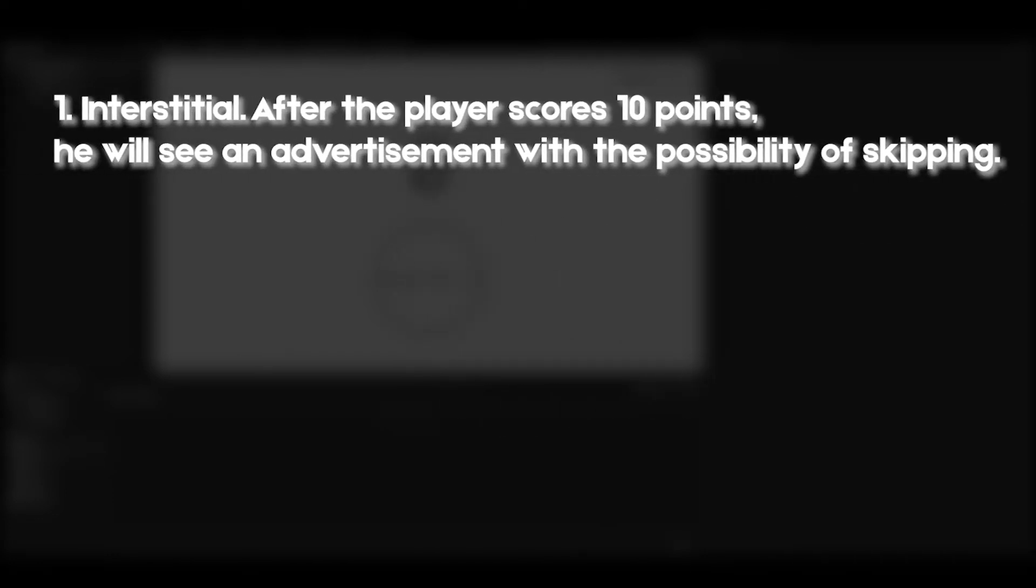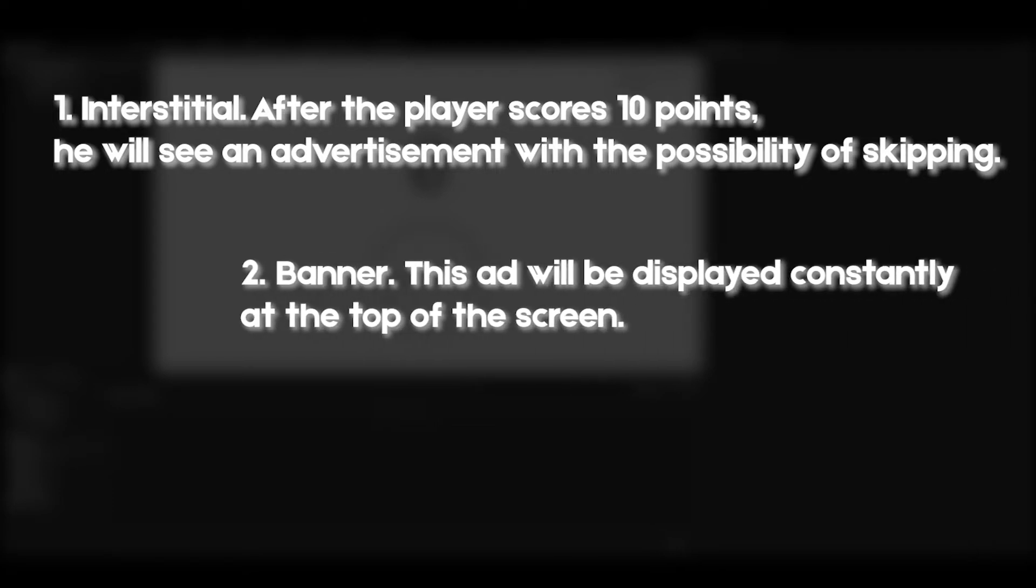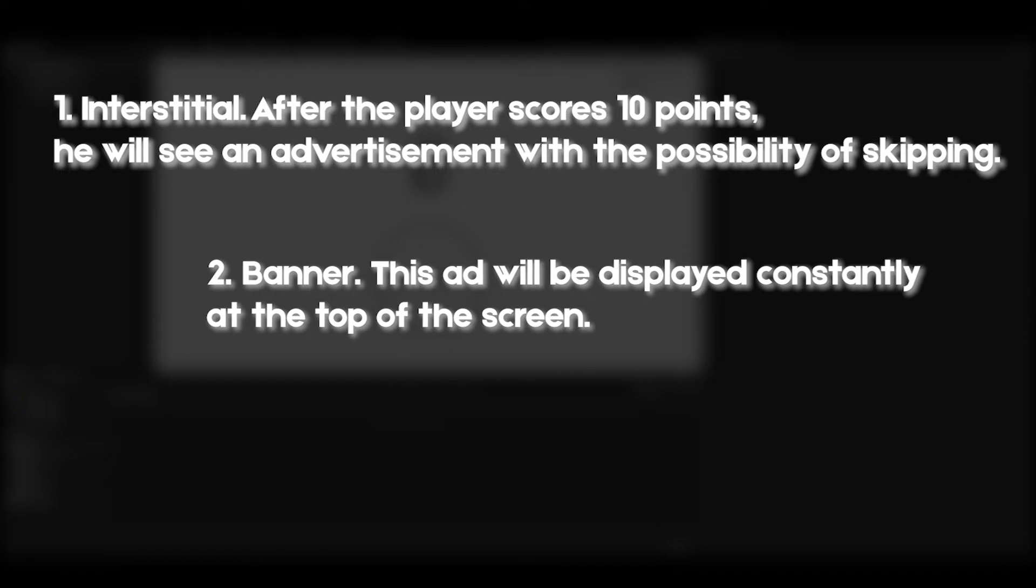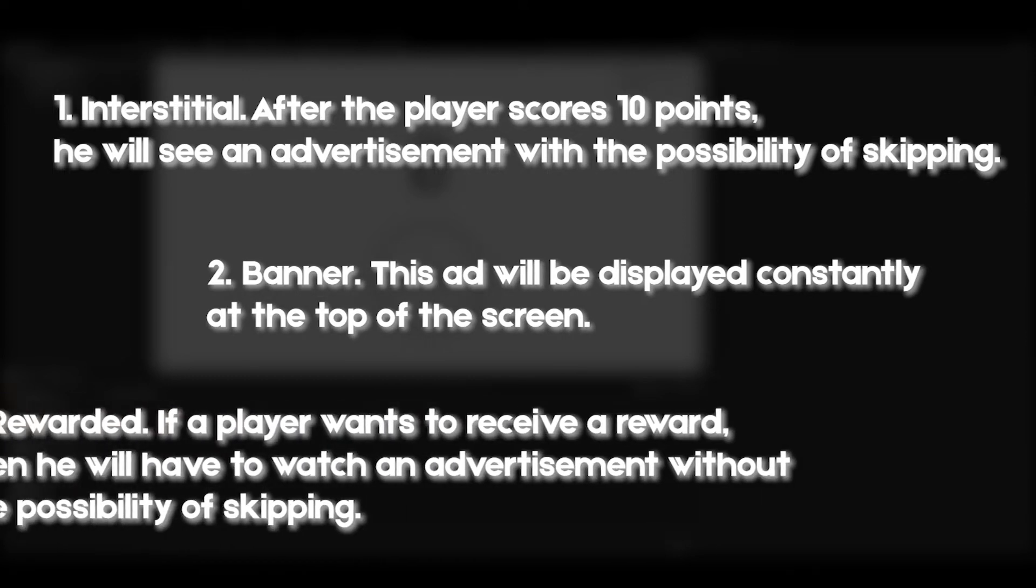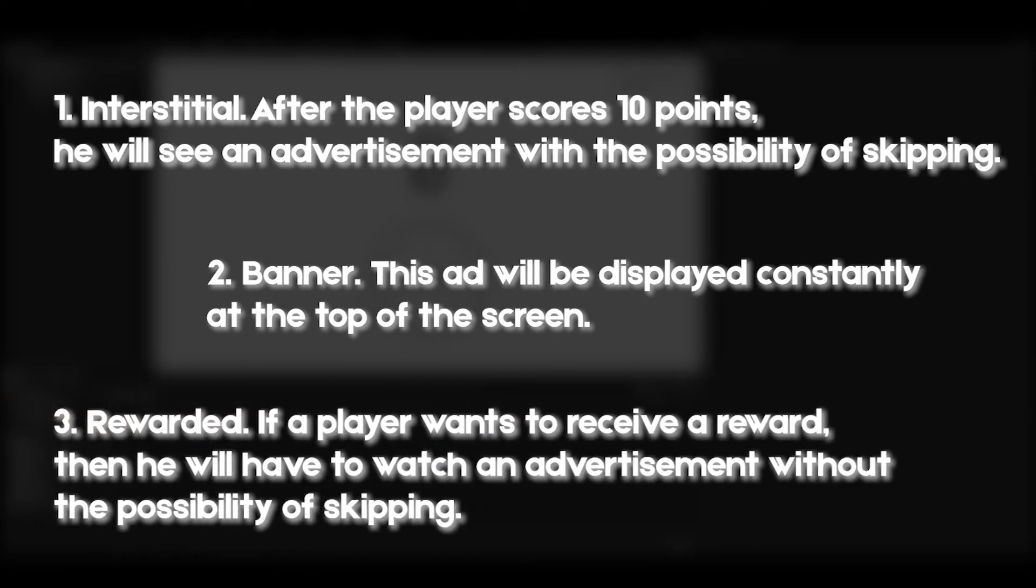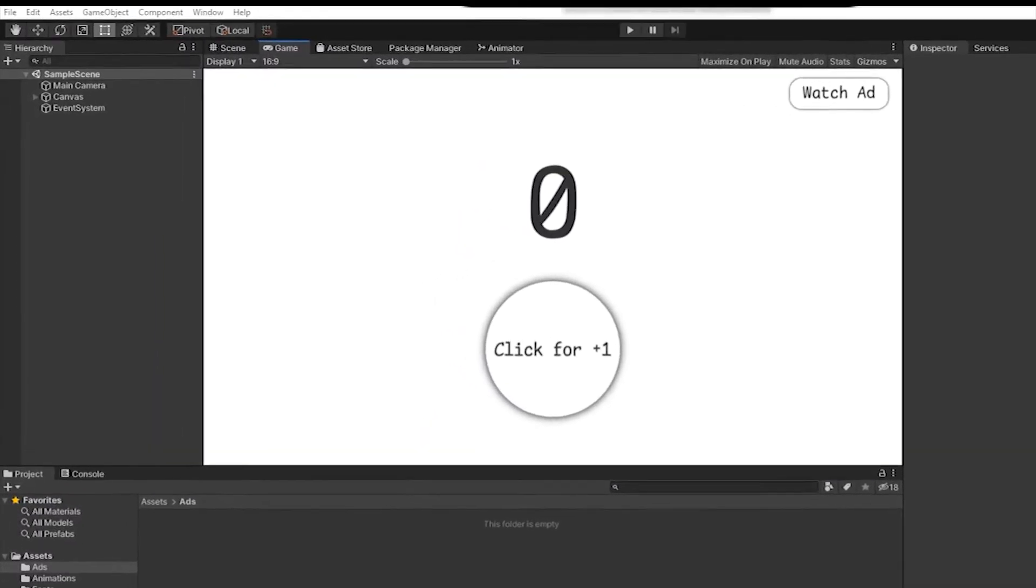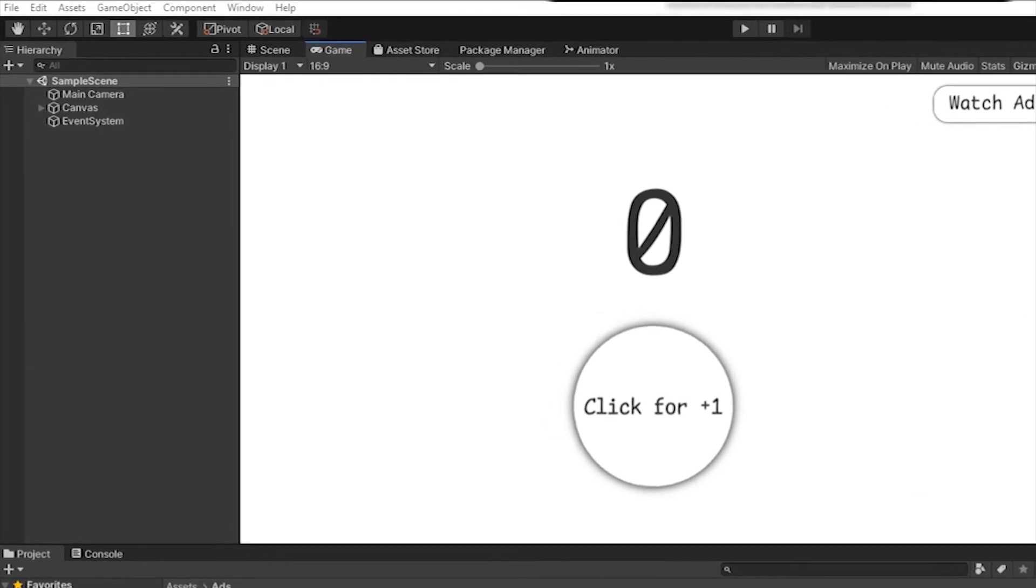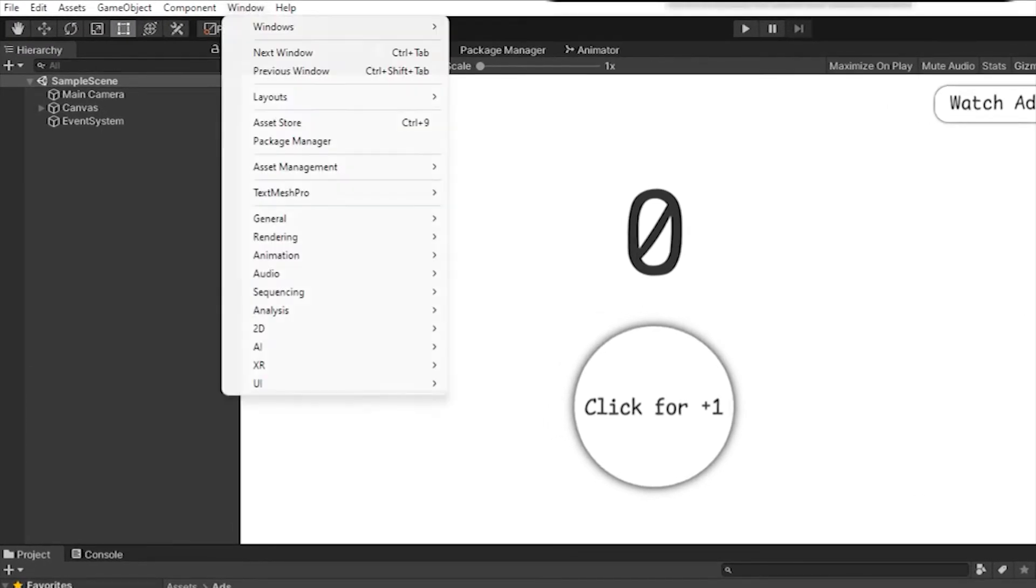You can turn on Unity. I have prepared a small, simple project in which I will add three types of advertising. Interstitial - after the player scores 10 points, he will see an advertisement with the possibility of skipping. Banner - this ad will be displayed constantly at the top of the screen. Rewarded - if a player wants to receive a reward, then he will have to watch an advertisement without the possibility of skipping. But before adding all this, we need to prepare the project for working with advertising.